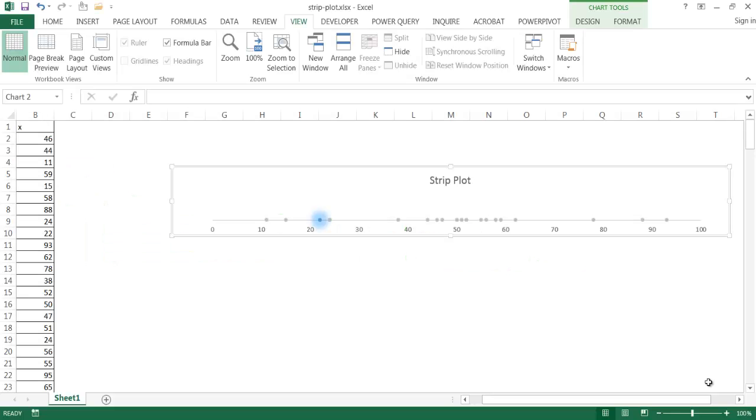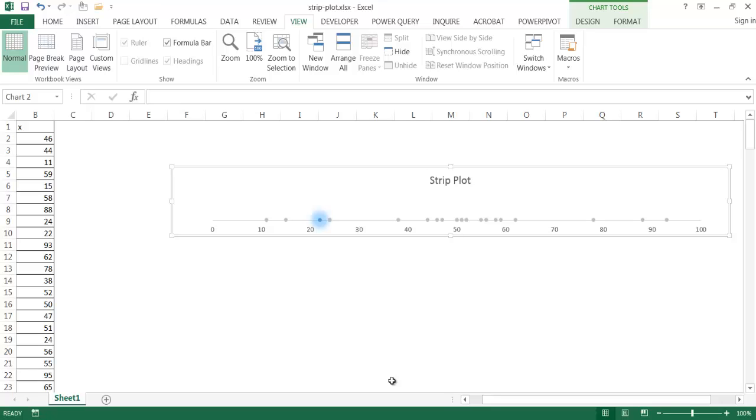Hi, in this video I'm going to show you how to create a strip plot. A strip plot is just plotting one set of data along one axis. So it's also known as a dot plot. And basically you're just plotting univariate data, basically just one set of data, and using an axis to compare it.